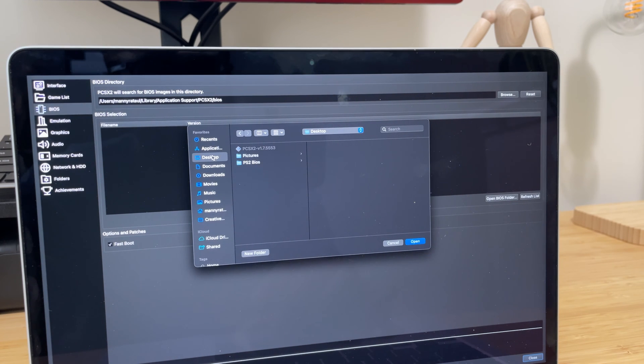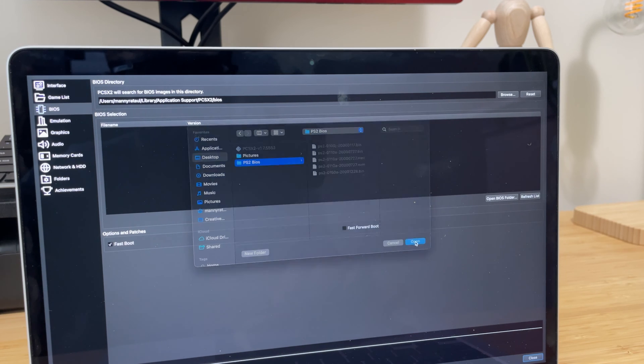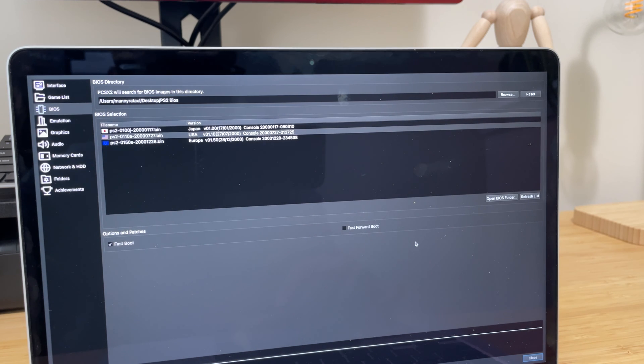Once you have the BIOS downloaded, go to settings and then click on the BIOS button. From here, select the folder in which you have the BIOS saved for the emulator to access.